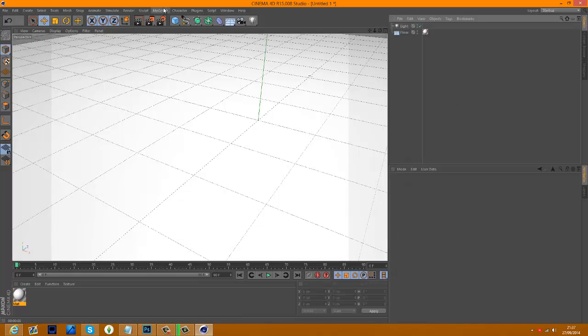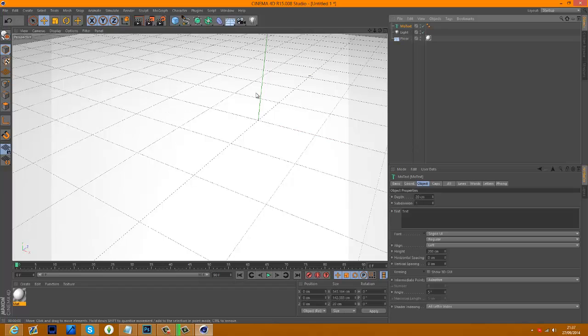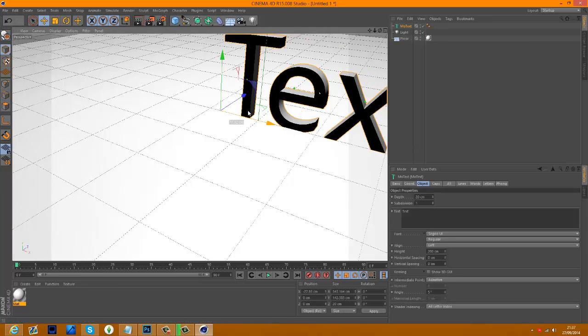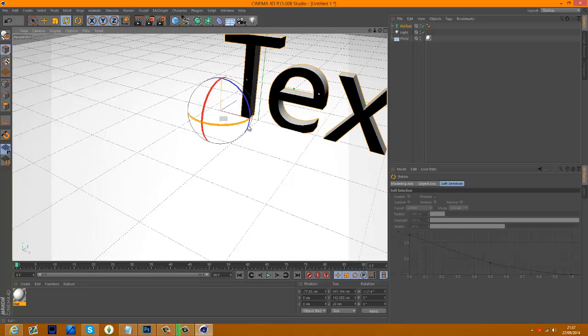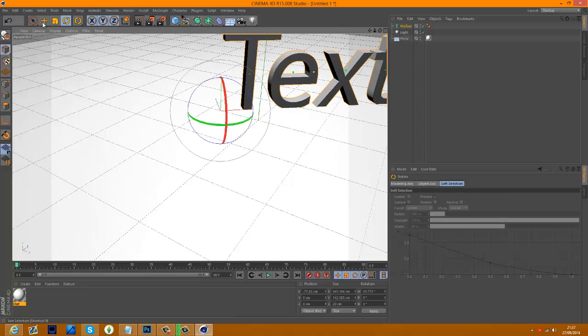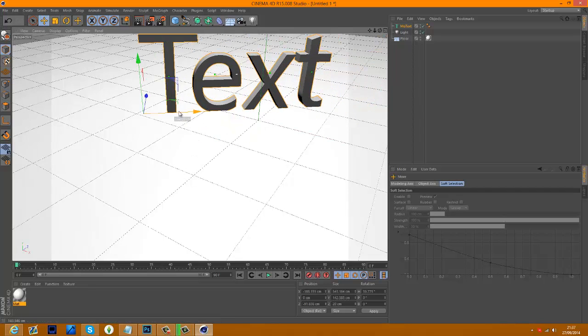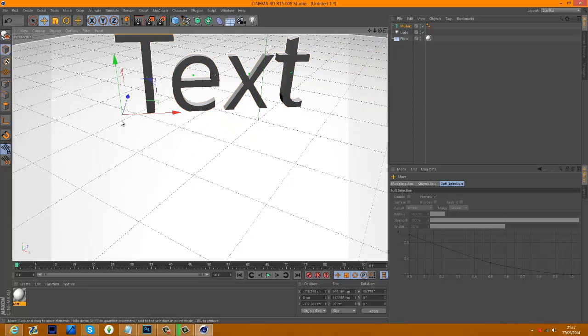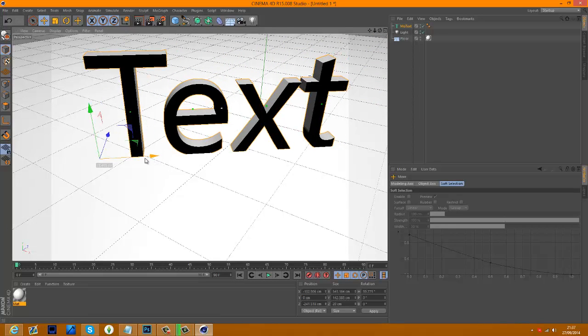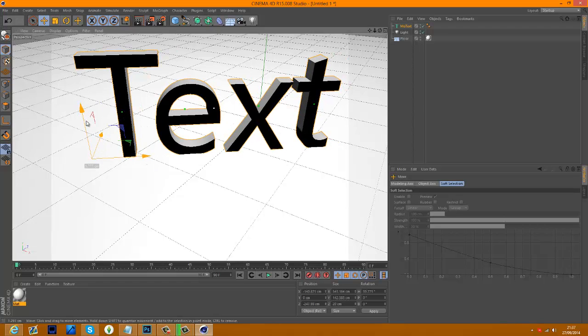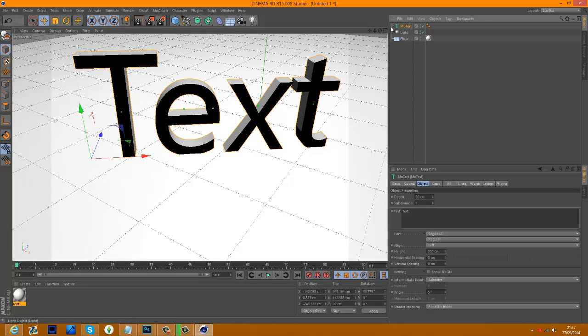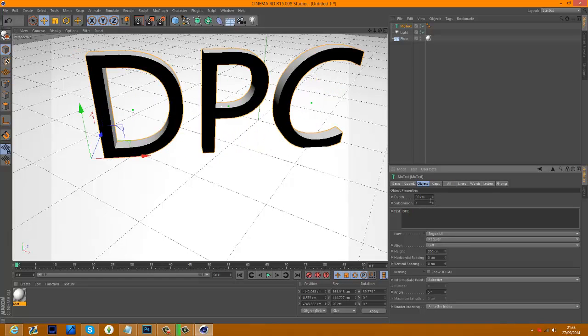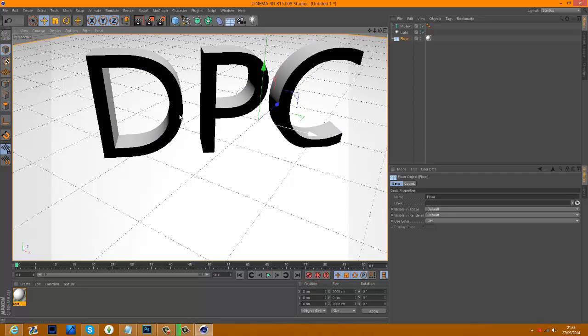Now what we're going to do is go to MoGraph and MoText. This is then going to get us our text and we're going to move that to where we want it, so where we're facing with the camera. Now I'm going to click on MoText here and edit the text. I'm just going to make it say DPC of course. And then edit the thickness or the depth to 40.